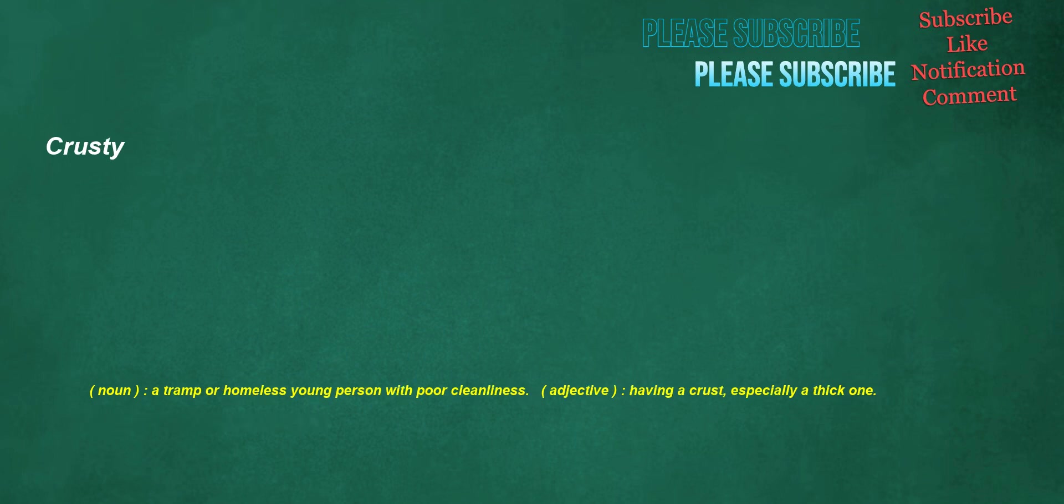Crusty. Noun: a tramp or homeless young person with poor cleanliness. Adjective: having a crust, especially a thick one.